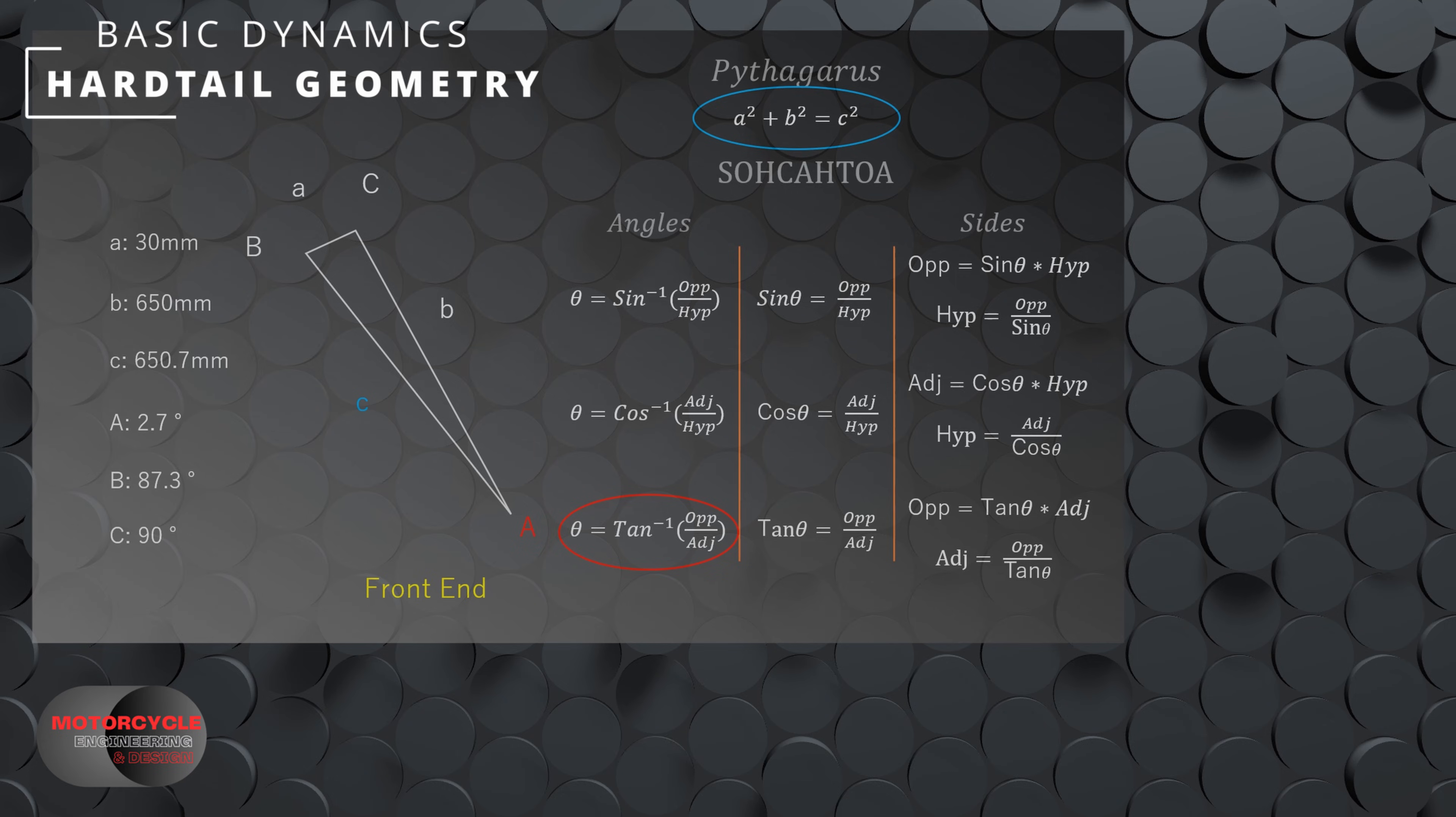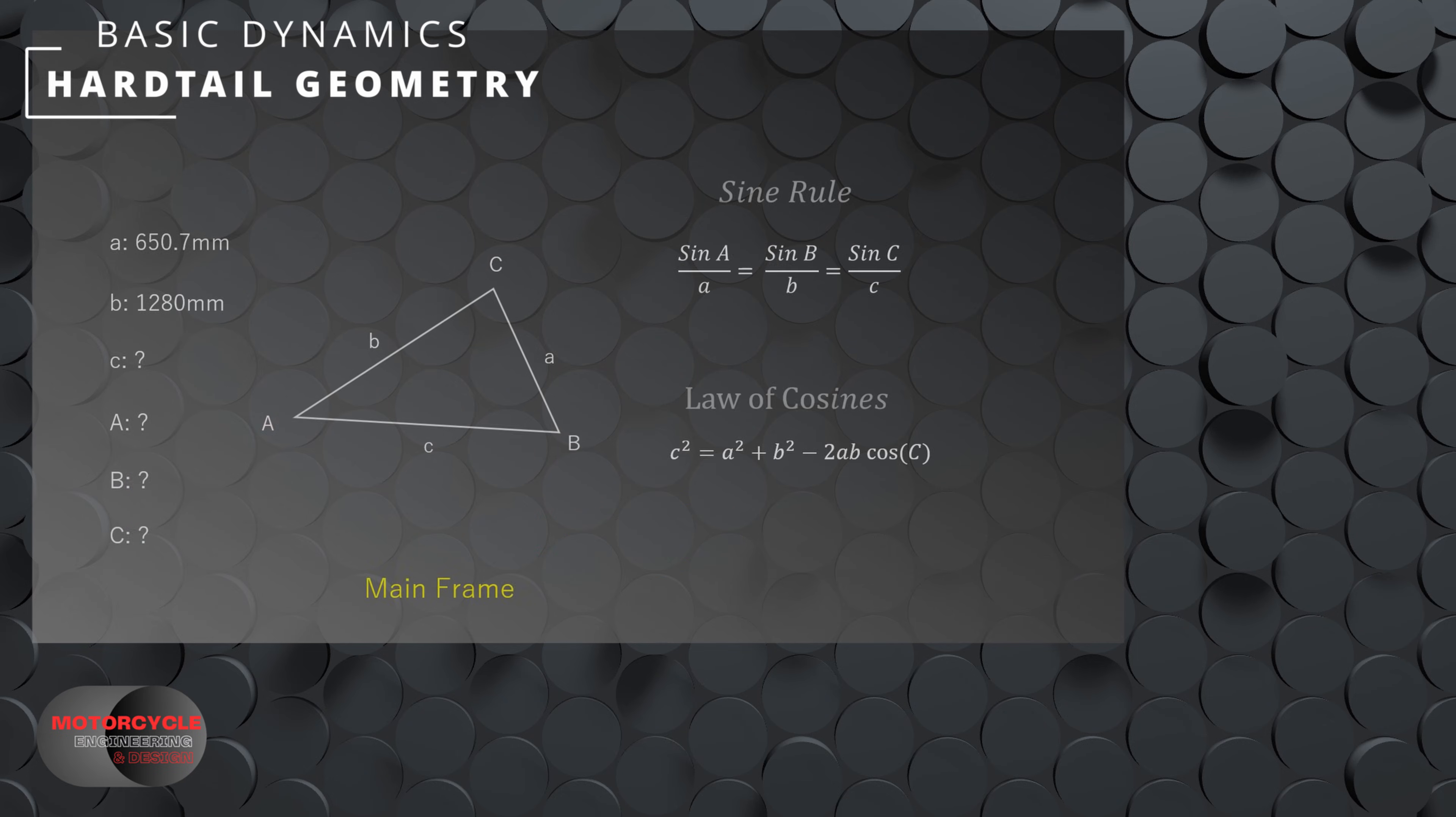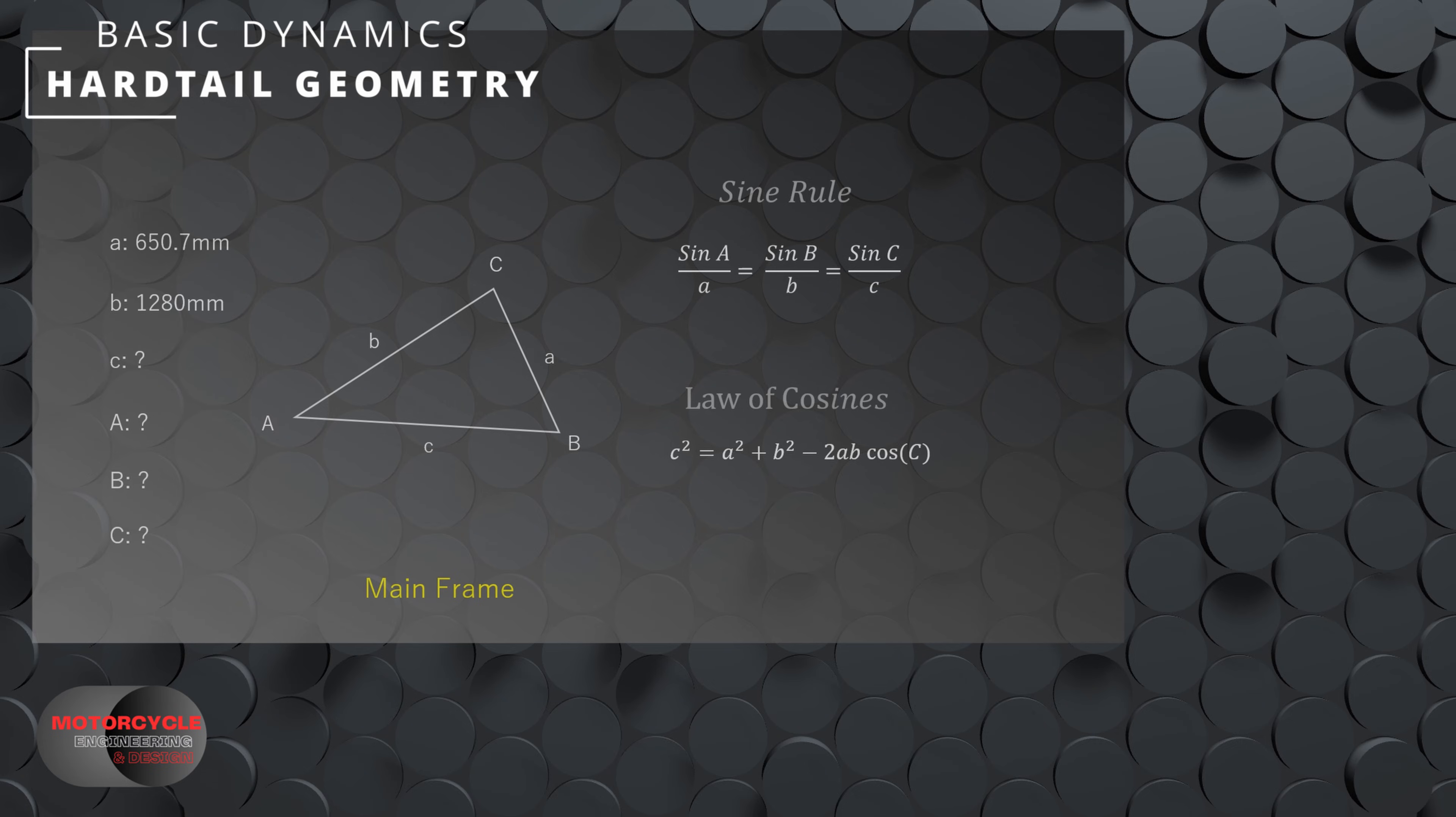For non-right angle triangles, it becomes a little bit more complicated. Here we have the sine rule and the law of cosines. Now for the mainframe, we have our length a now from calculating the front end, and the same goes for angle C. As for the rest of the triangle, we can use the sine rule and cosine rule for angle a and length c.